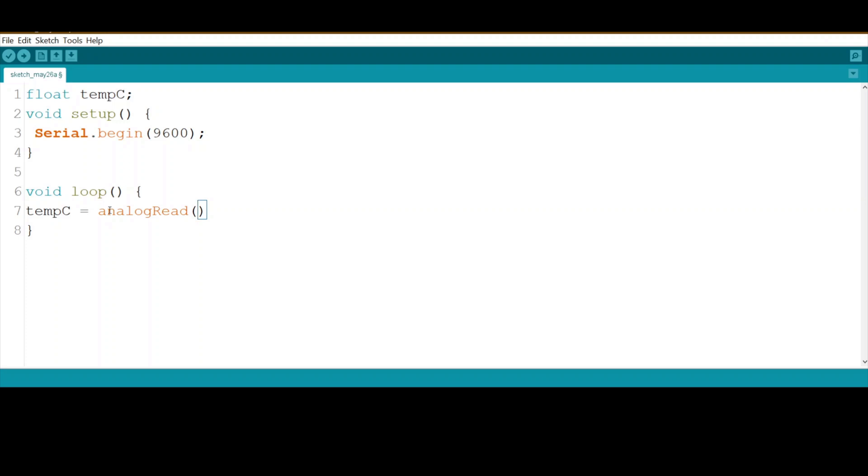The analog reading maximum range is 1024.0. This is the maximum range.